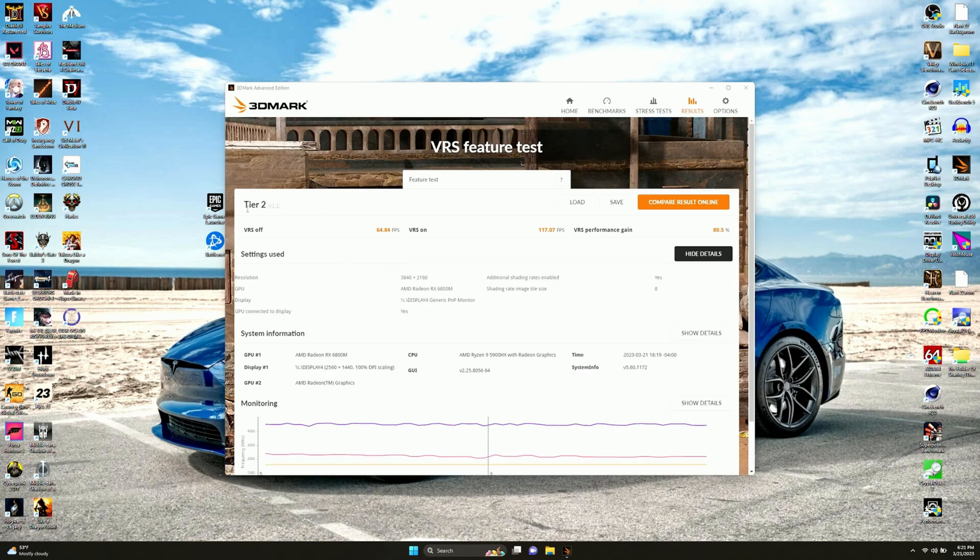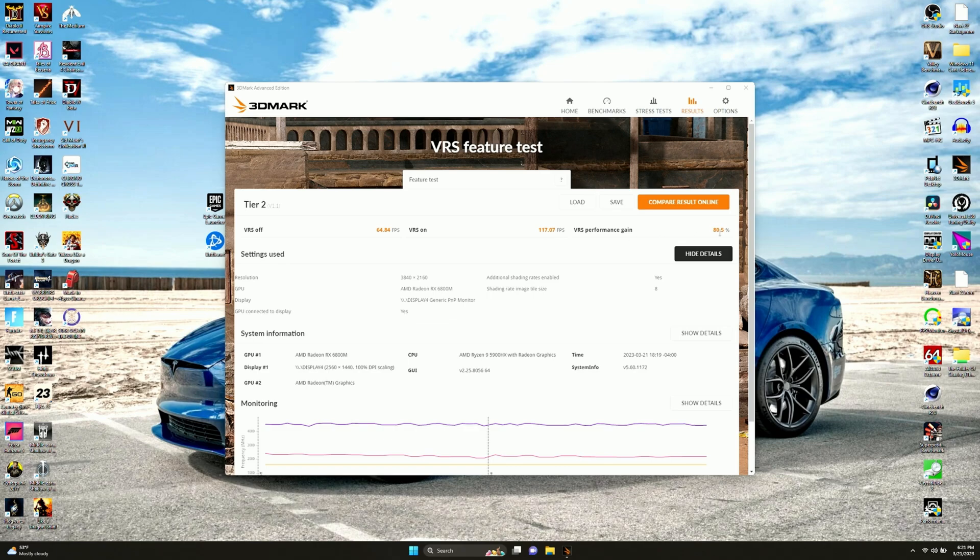Now for the VRS feature test. I had to do tier 2. Tier 1 just would not work. It worked with VRS off and then crashed instantly. So we got 64.84 with it off and 117.7 with it on. That's pretty cool. 80% performance gain. Again, another one they might want to start using in more games. Again, unless this makes games look like shit. I'm not exactly a professional when it comes to what all these different features do.